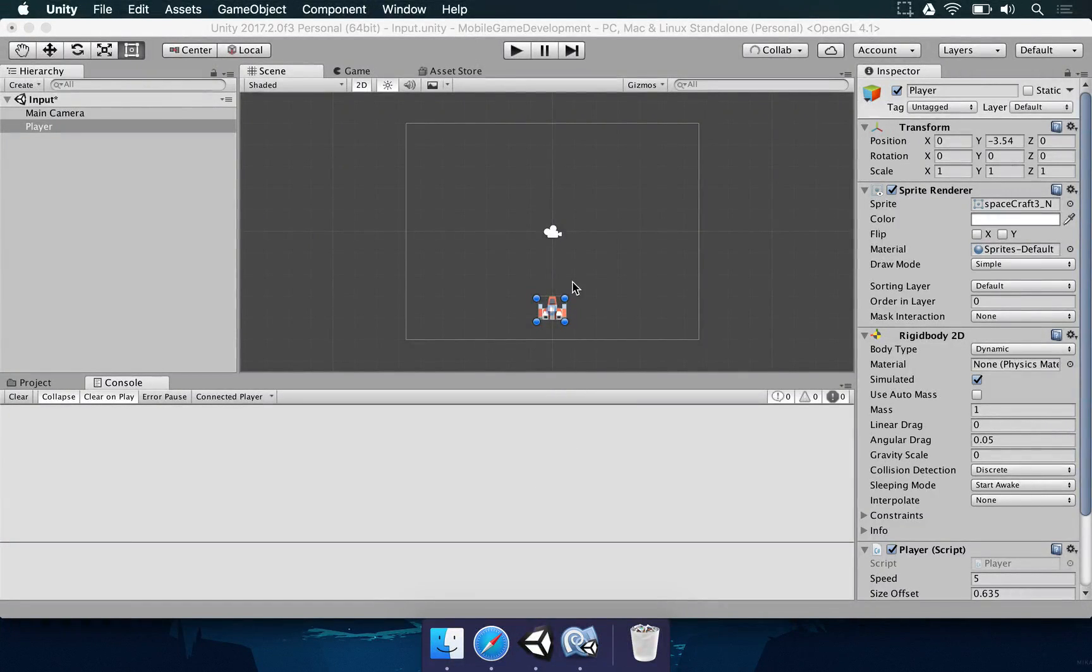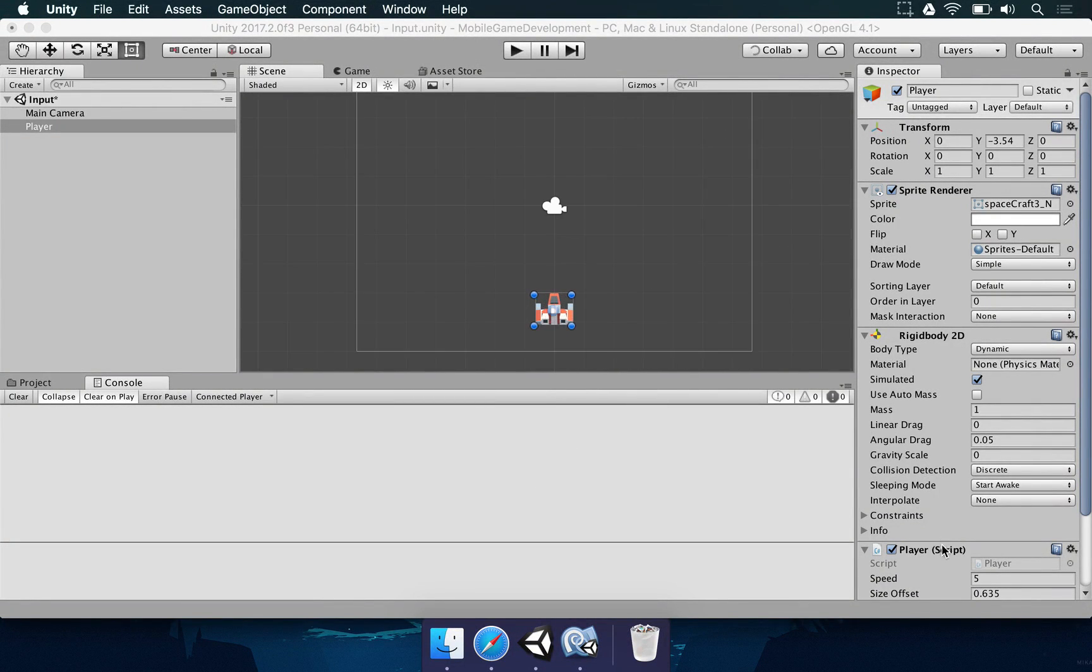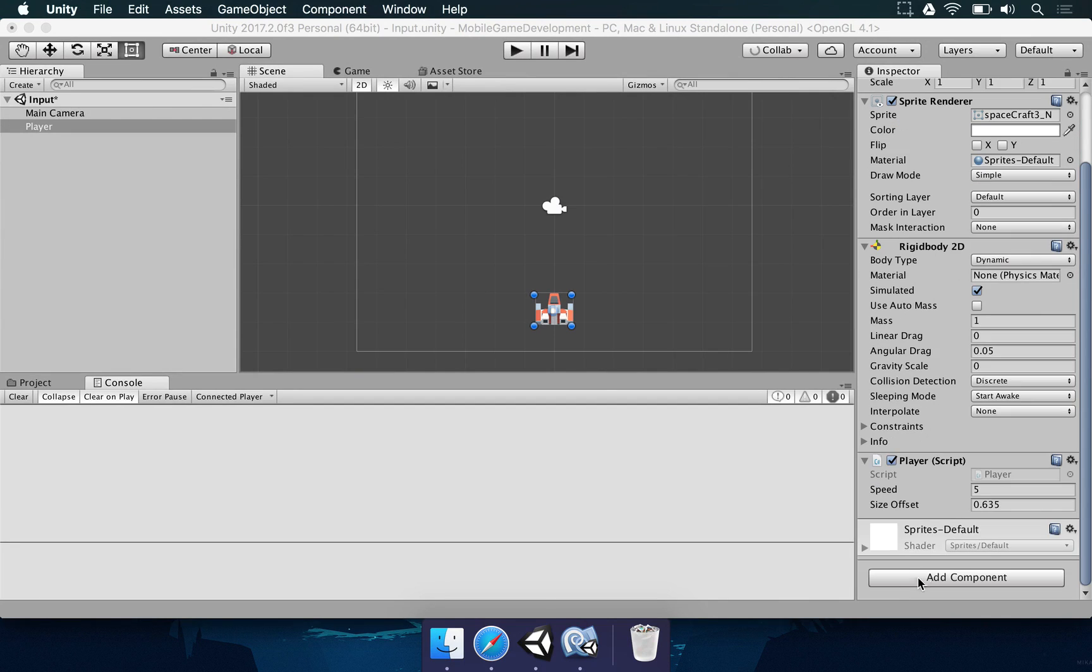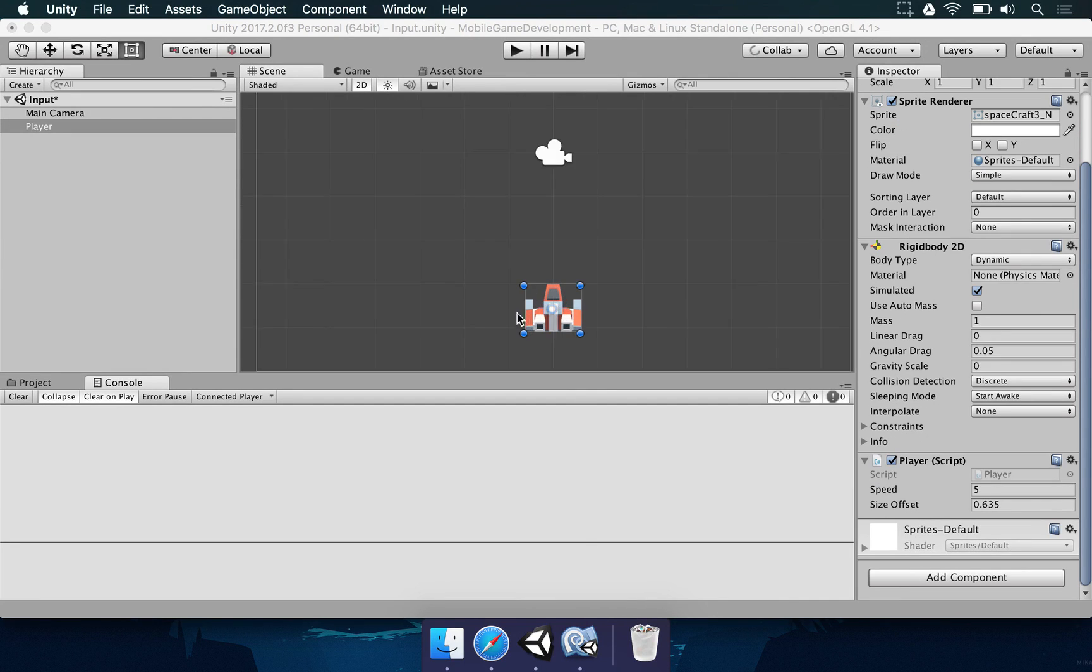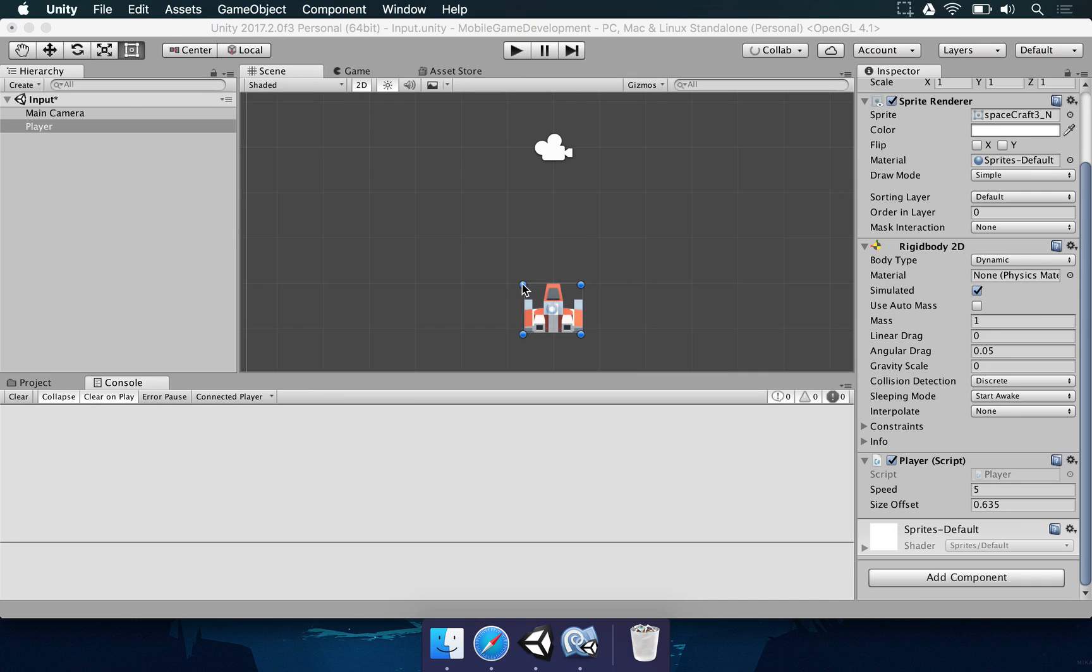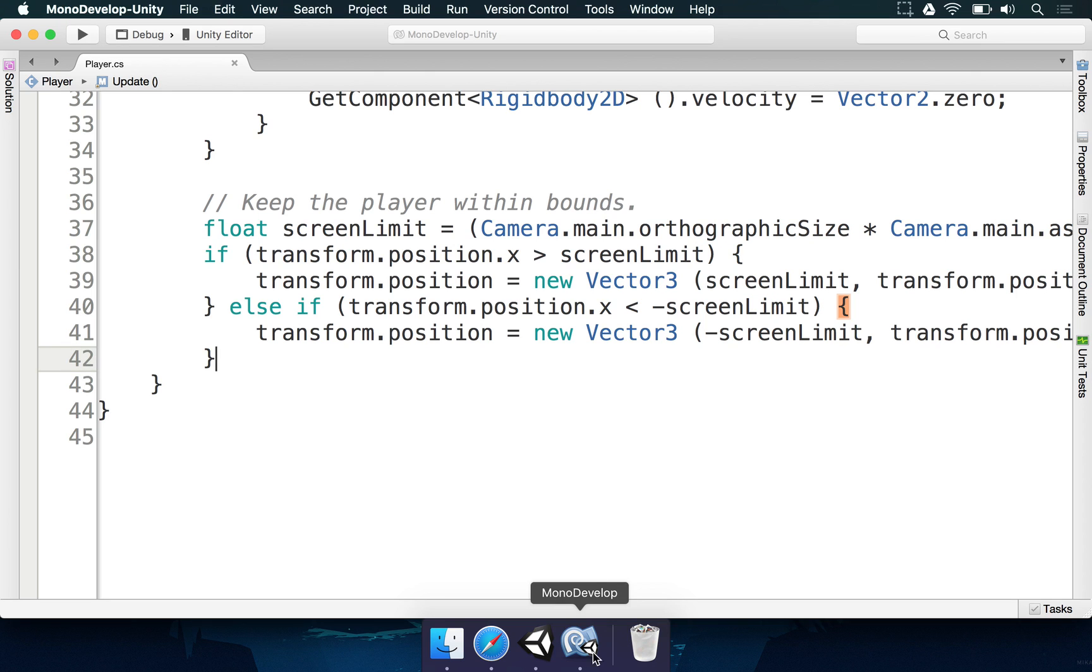In an effort to automatically calculate what is the current size of the player so we can get rid of this size offset, we need to get access to the sprite bounds. We need to get access to its size in Unity's world units and divide it by 2 to get to this number.